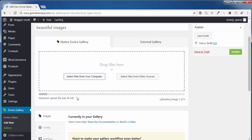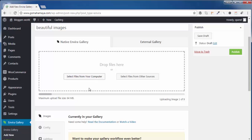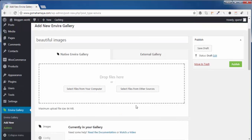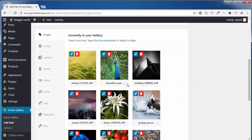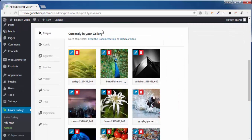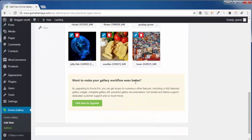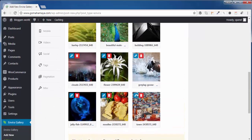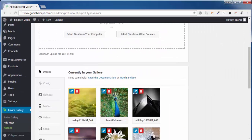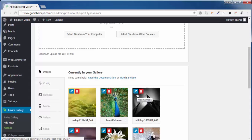You need to wait for this to get uploaded till this part. Once your images get uploaded, you can see that currently in your gallery these images are there. I have uploaded 9 images.